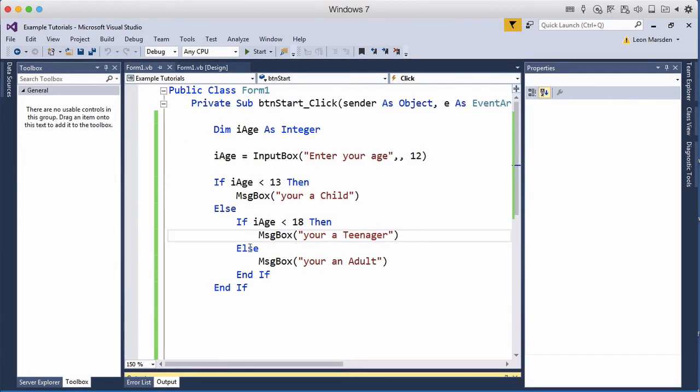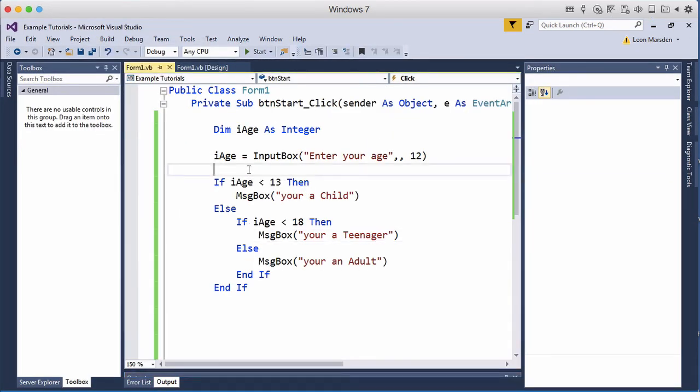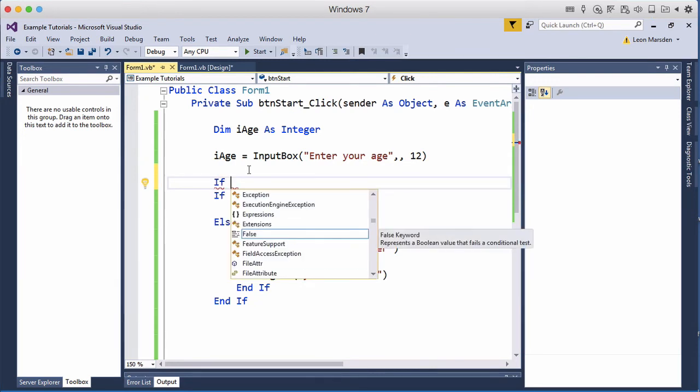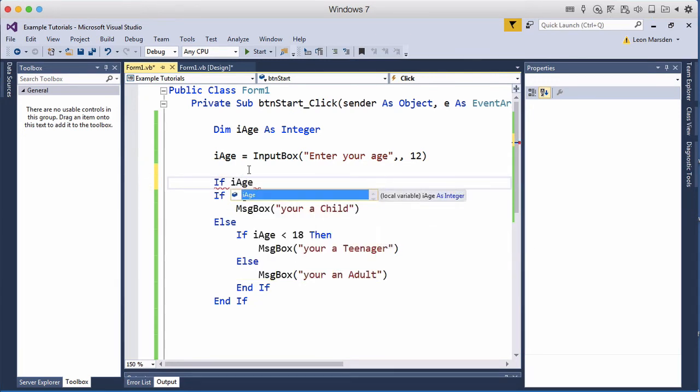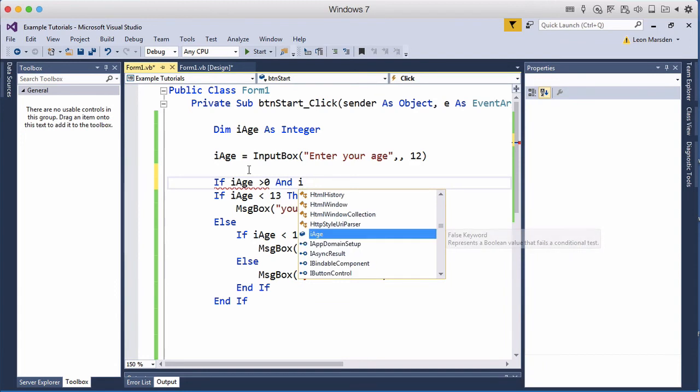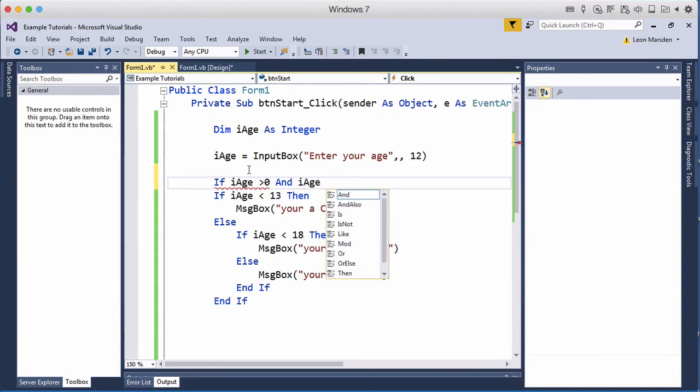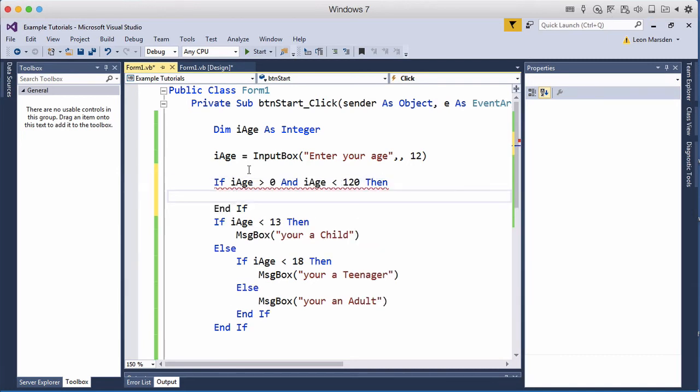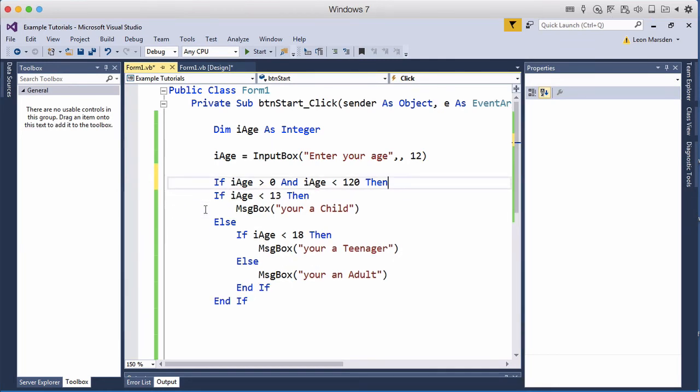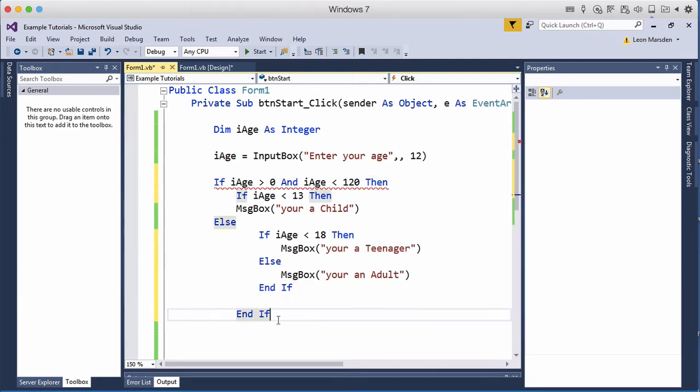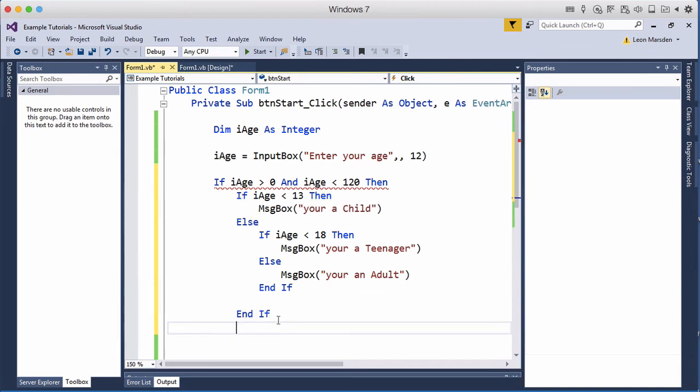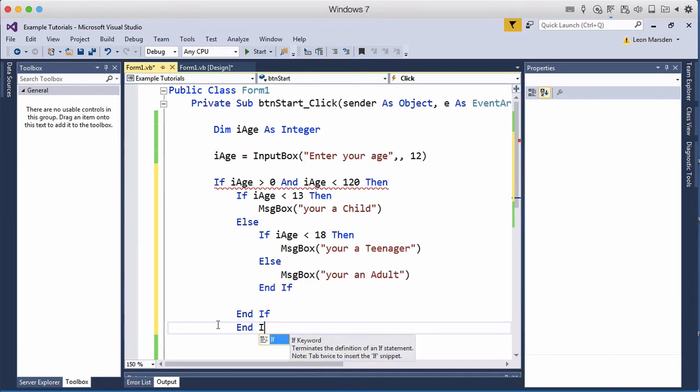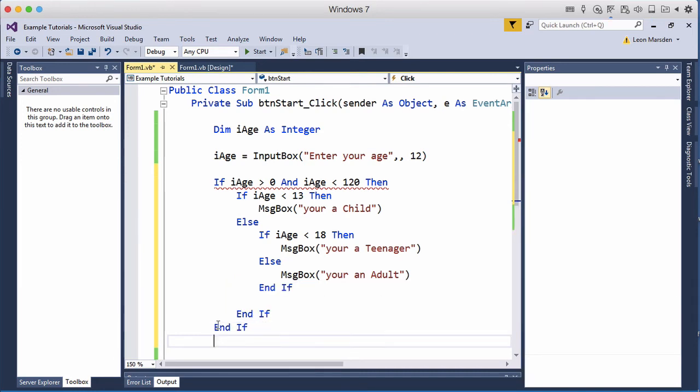So we can actually stop some of this by saying if i-age is greater than 0 and i-age is less than 120 then. Now you've got an if, else, and if, if, else, and if, if, else, and if. We're missing one thing here which is an end if. So every time we have an open if, we need an end if.